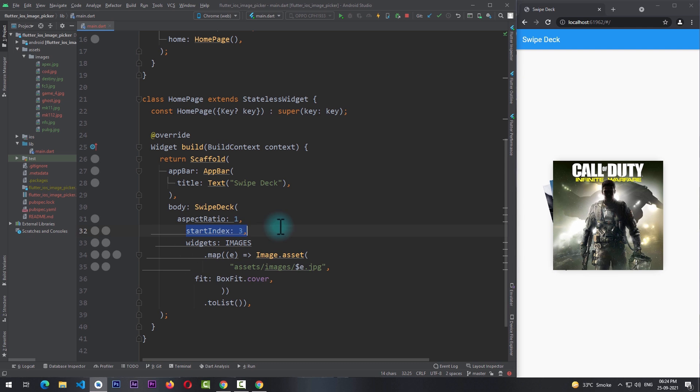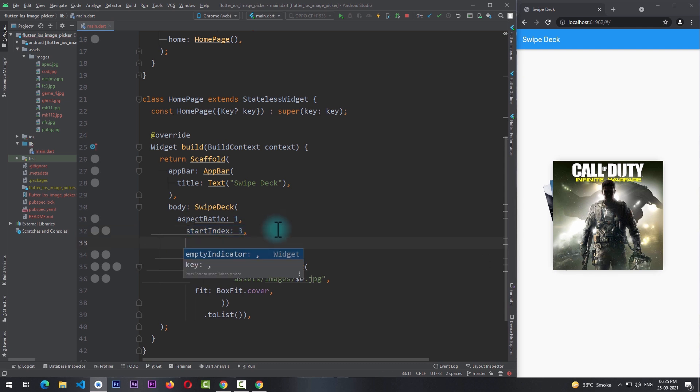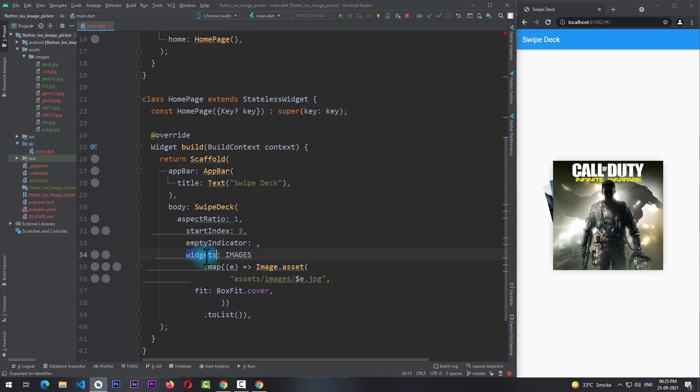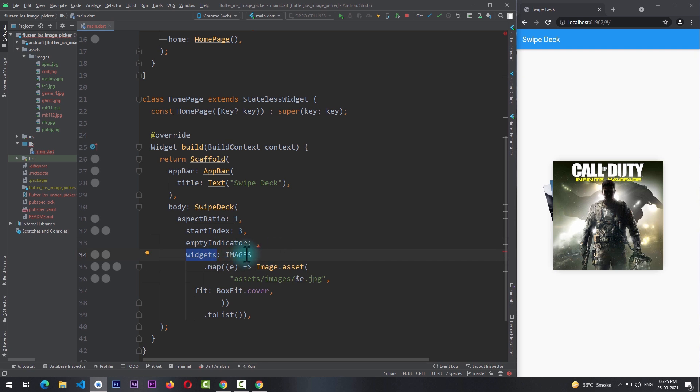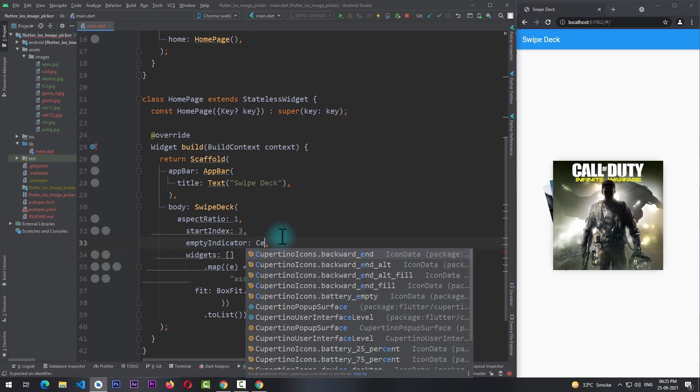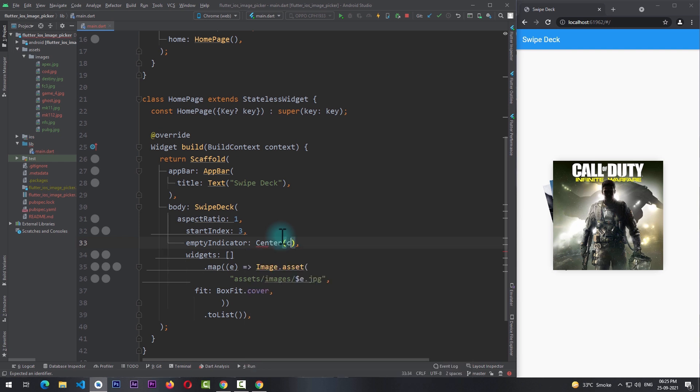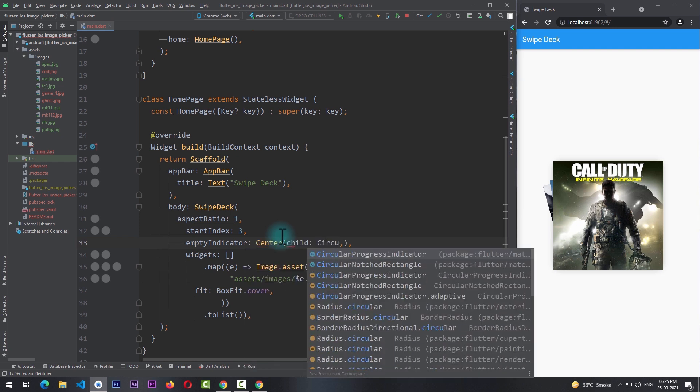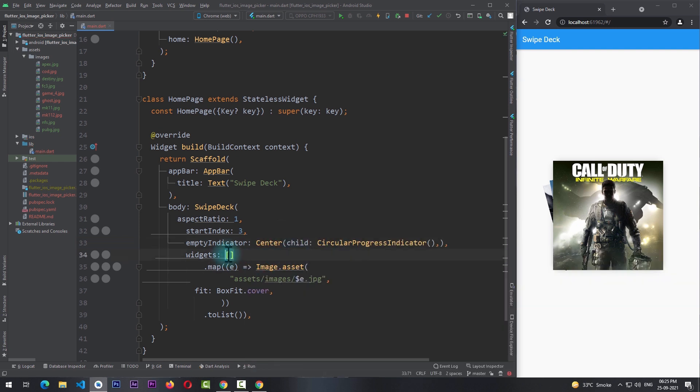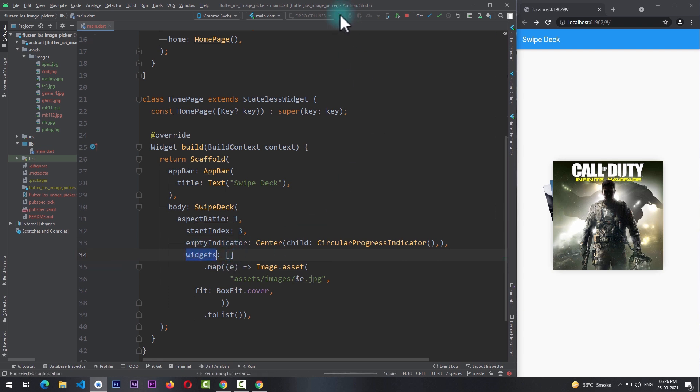You can use this property to take the user to a particular image in the stack. Along with this we're also given a property of empty indicator. This property is used in case the list of widgets is empty. So for now I'll replace this images with an empty list and for the empty indicator will pass in center with a child of circular progress indicator.